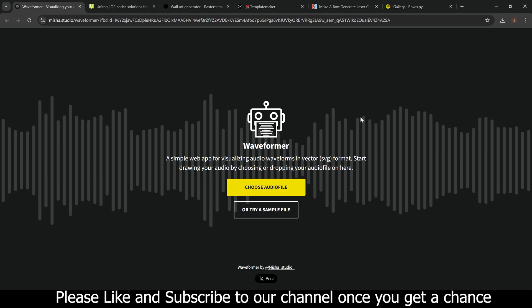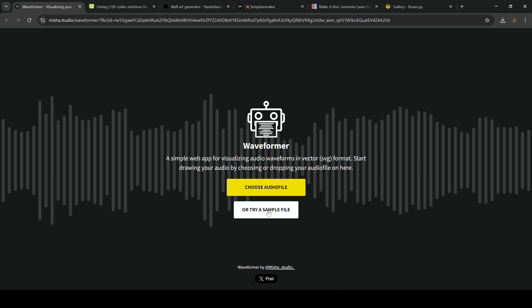First up we have Waveformer. You can go ahead and add your own audio file here and then it will create a waveform here that you can engrave onto your projects like I just showed you. For this I'm going to click try a sample because I don't have another audio format that I want to use.